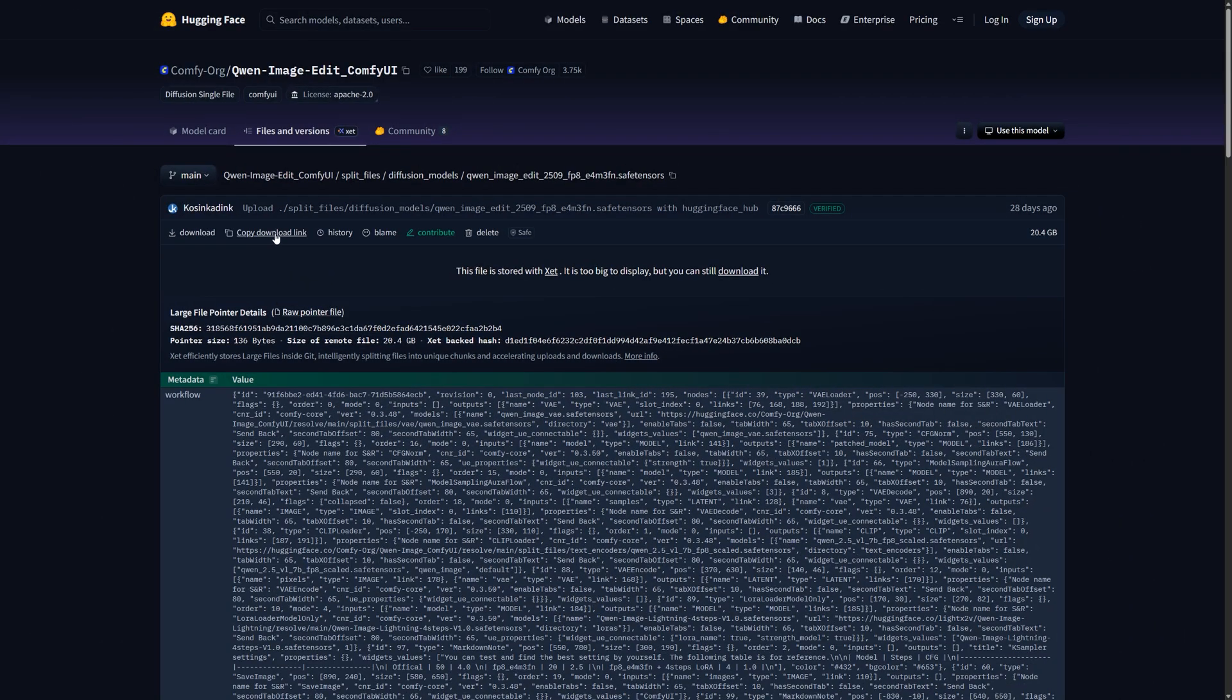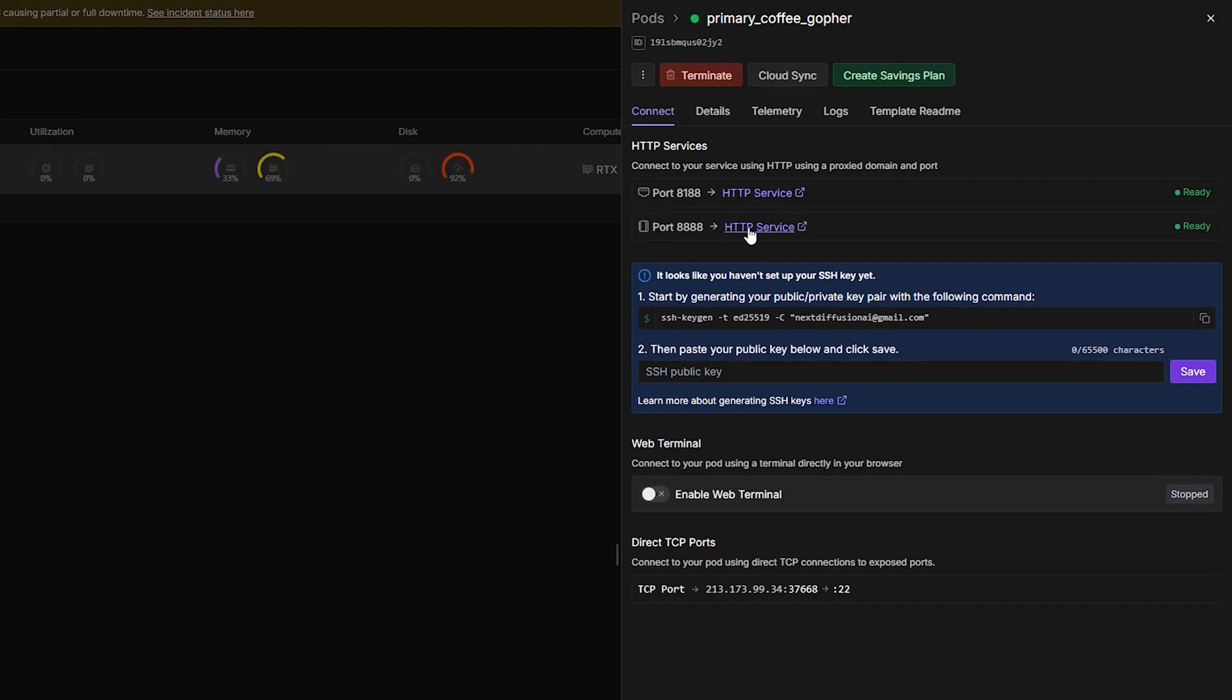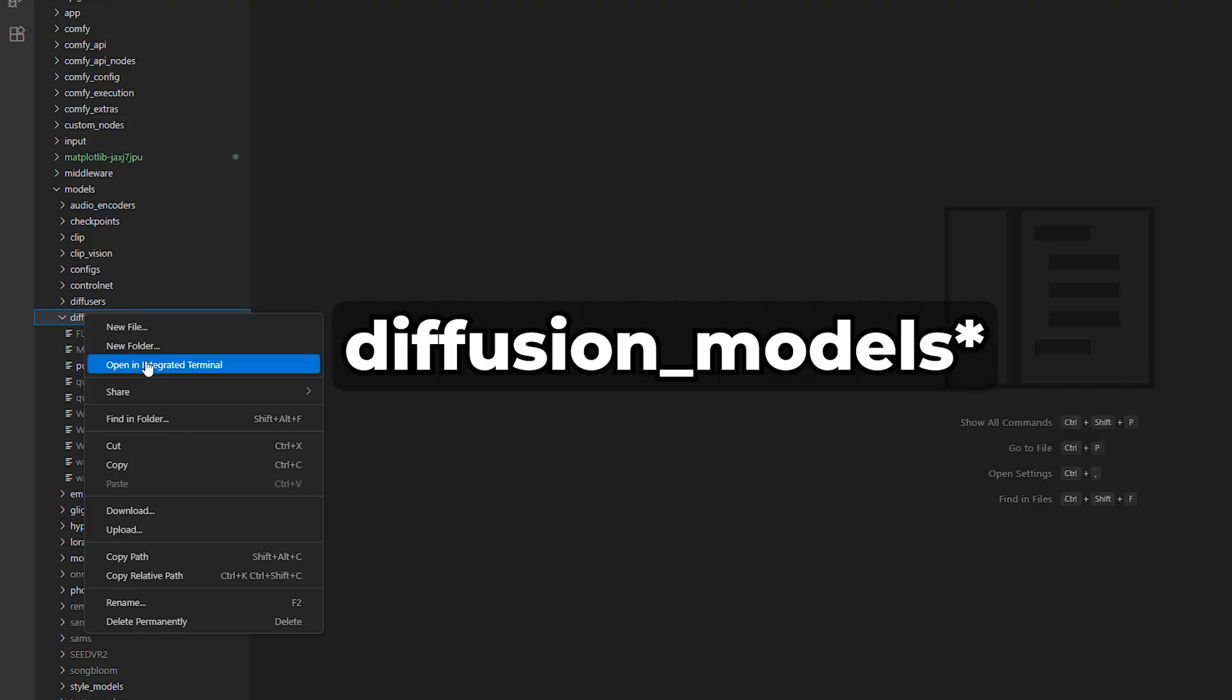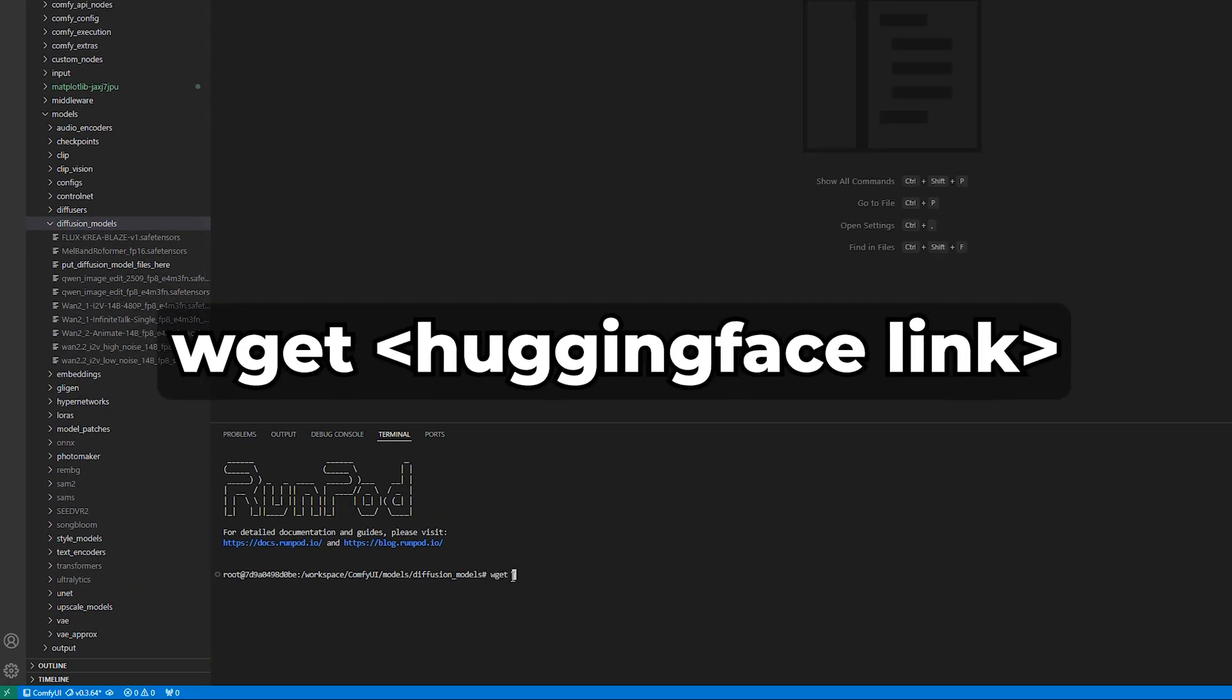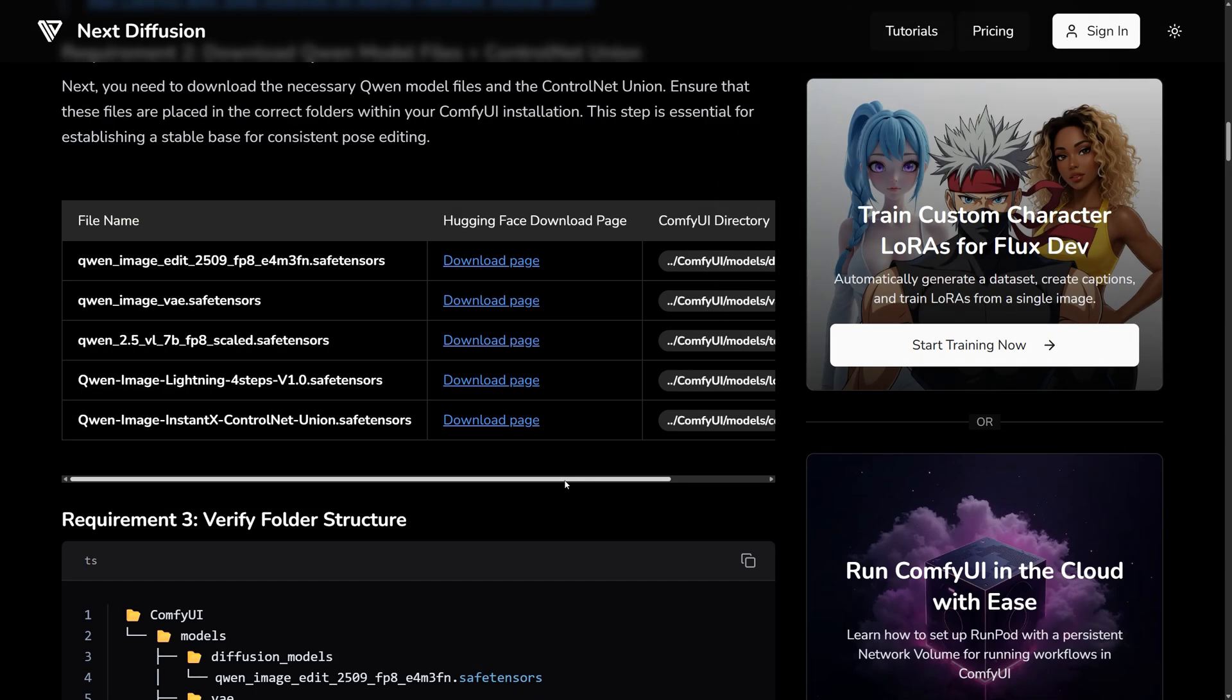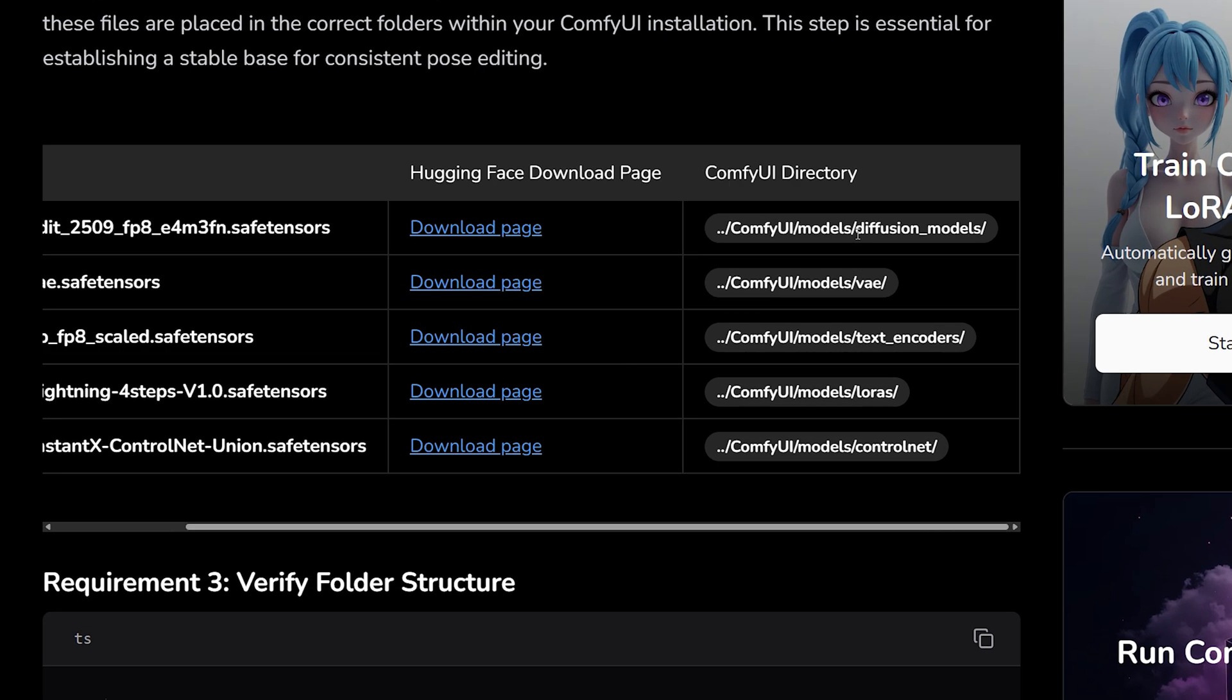Here's how you can download a file directly on RunPod. Right-click your Comfy UI Models folder and choose Open in Terminal. Then type wget, paste the hugging face download link and hit Enter. Do this for all the model files, placing each one in its correct folder.